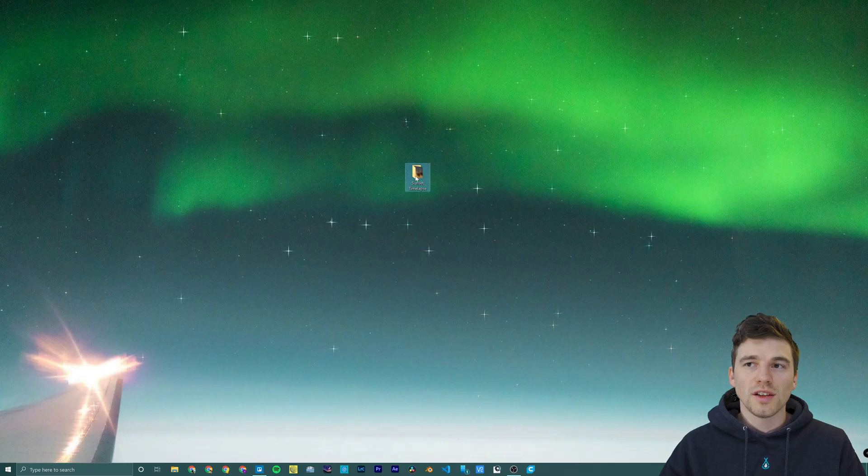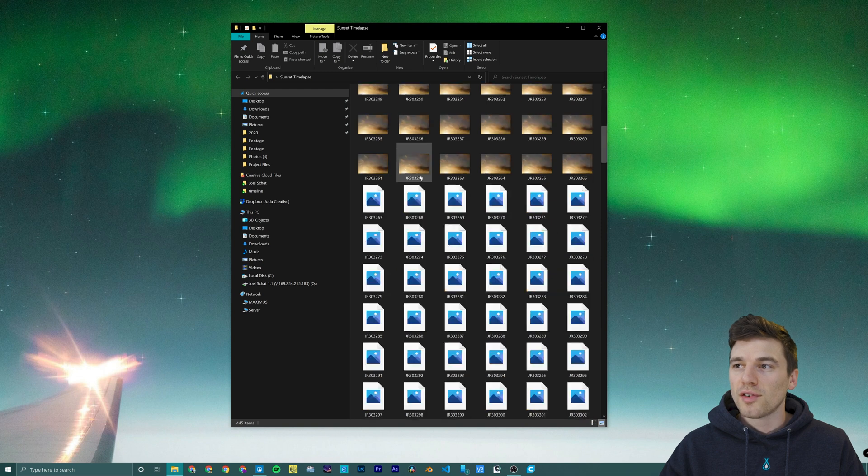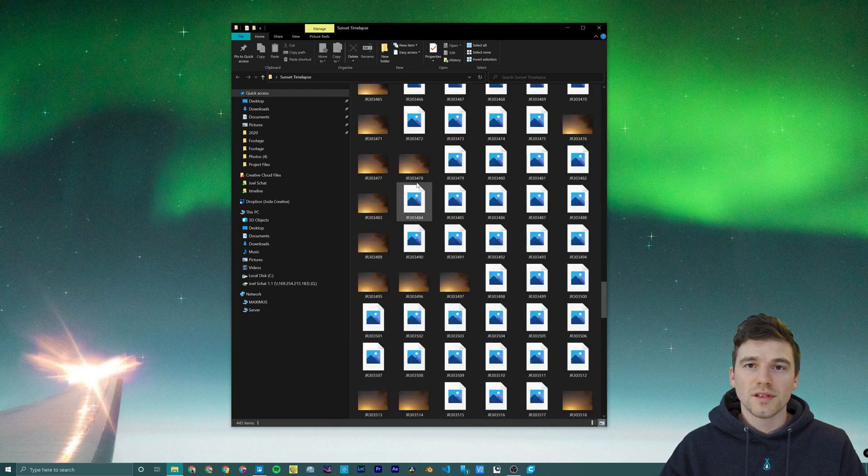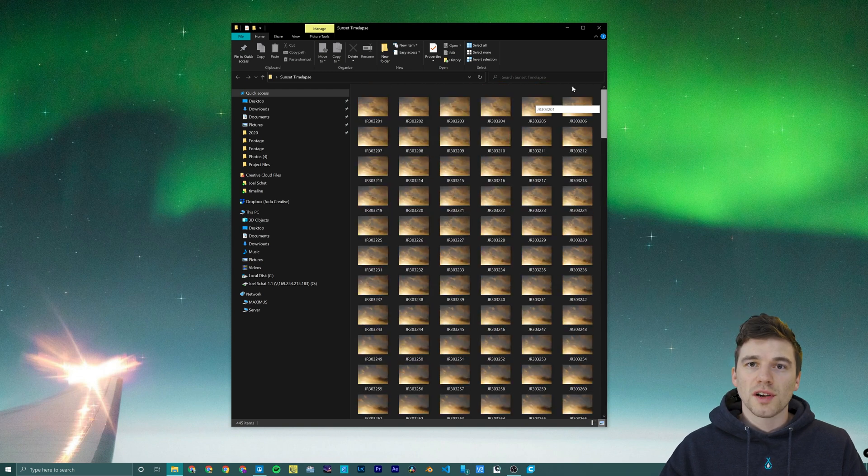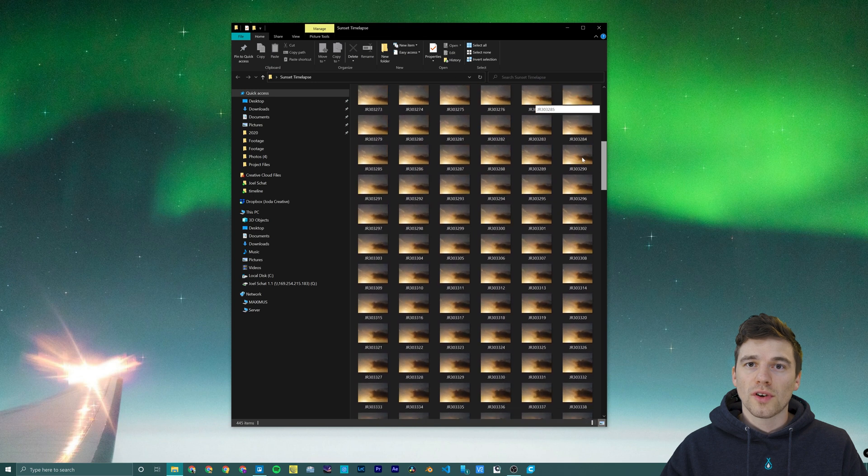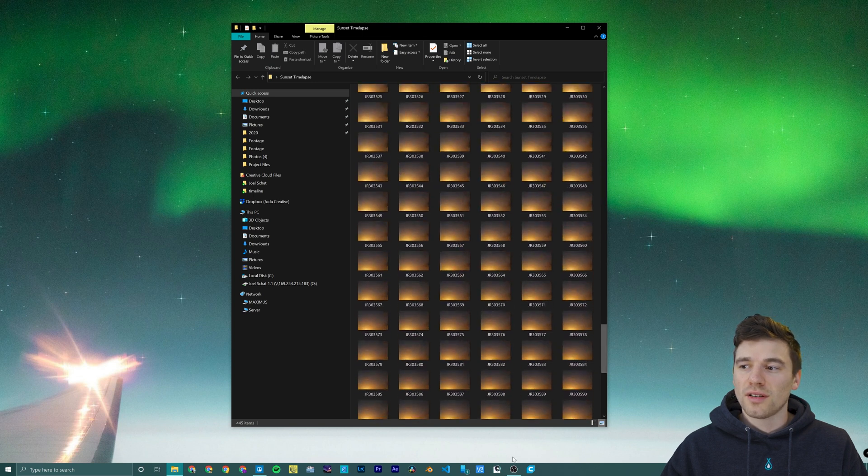We're going to assume that you've already shot a time-lapse with three to five hundred raw photos and you'd like to turn it into a video. To start we're going to make sure we have one folder with all of our stills and nothing else inside of it.